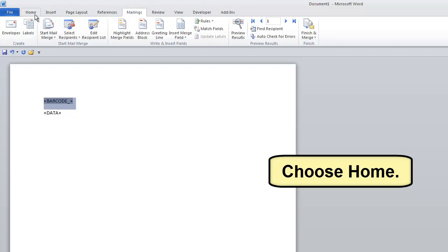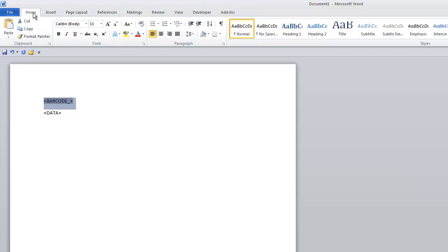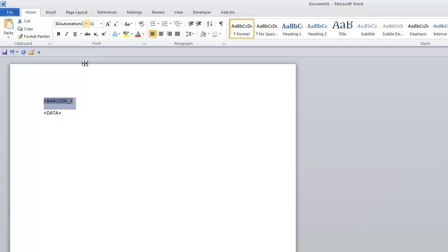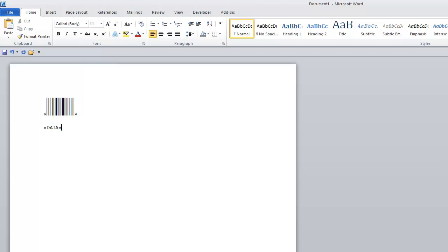Choose Home and select or type the Code 128 barcode font.